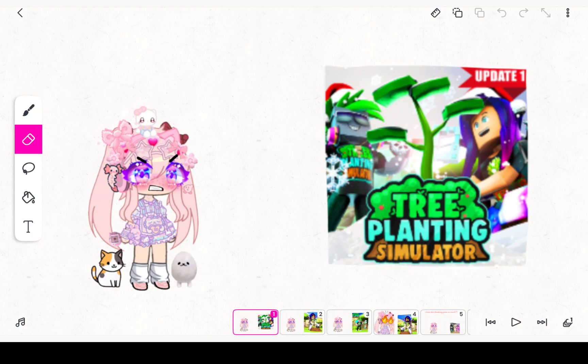Tree Planting Simulator. No, more like Tree Crapping Simulator. Oh my god. This game sucks. It's my number one least favorite game on Roblox of all time.